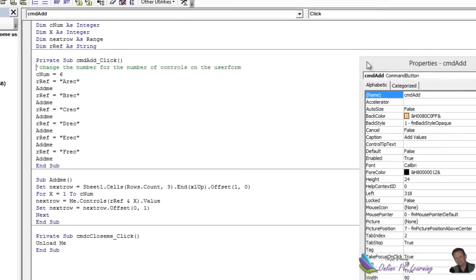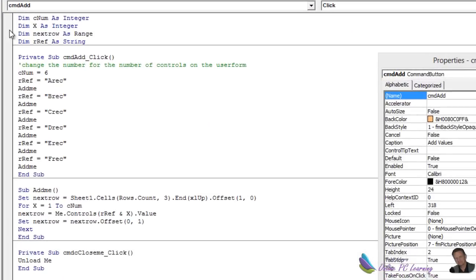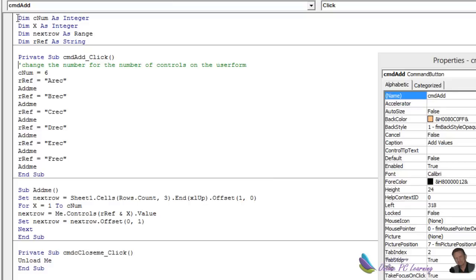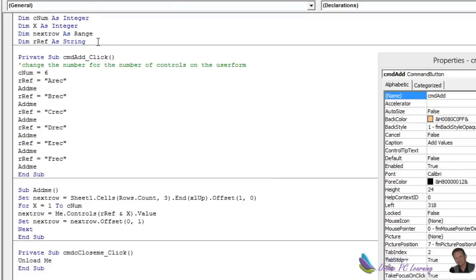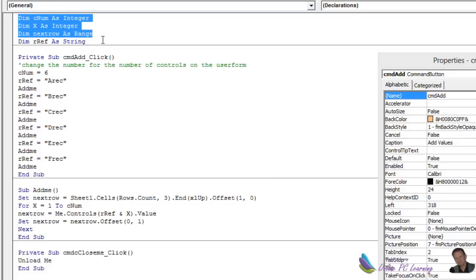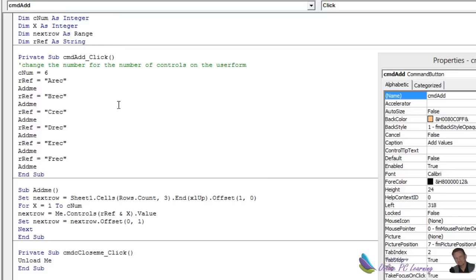So here's the code. You'll notice this time we've put our dimension, our variables as a, what's called a private scope, or a module level scope. We've put the variables, declared them up here above the procedure, which means that the values in the variable are going to be held in memory during the whole time that this module is open.